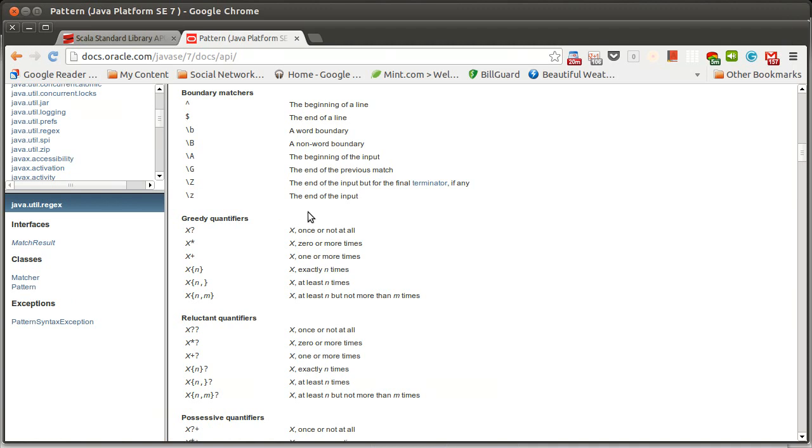So the first part, which we don't necessarily need for our integer, additional functionality is boundary matches. So if you want to make sure that whatever you're matching starts at the beginning of the line, you put a caret at the beginning. Note that this is different than when you use a caret inside of a character class.